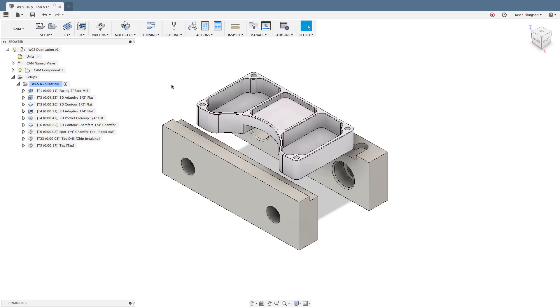So let's look at the tools that Fusion has built in to be able to do that. Before we get to that let's do a run through of what I've got programmed on this part.